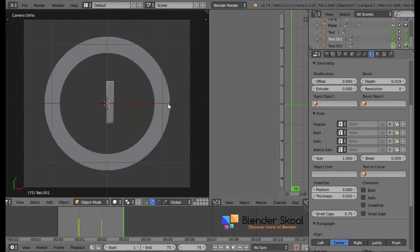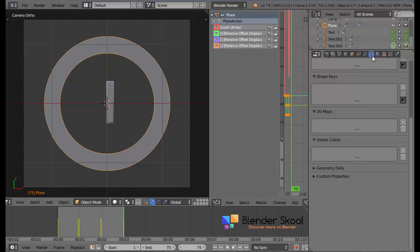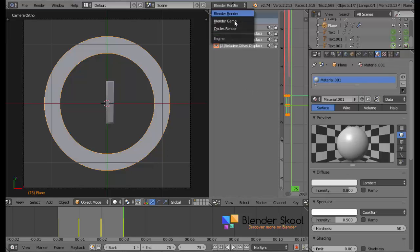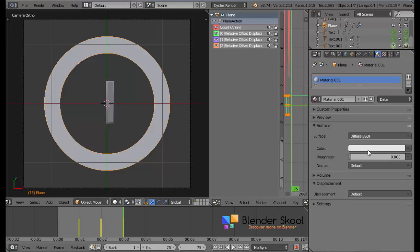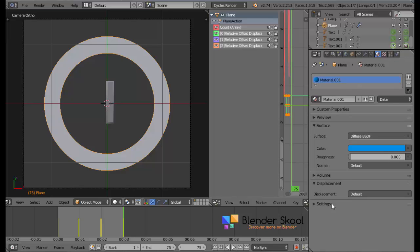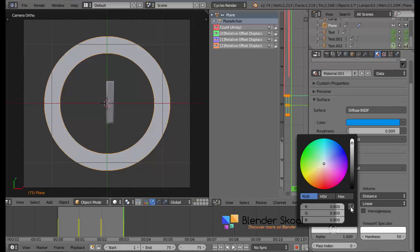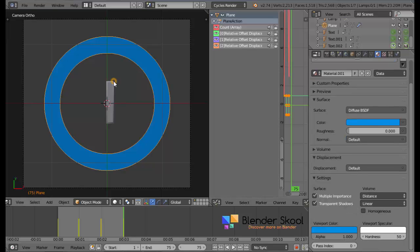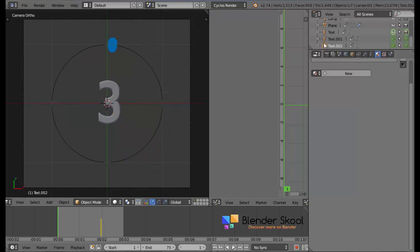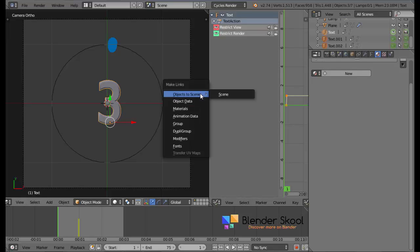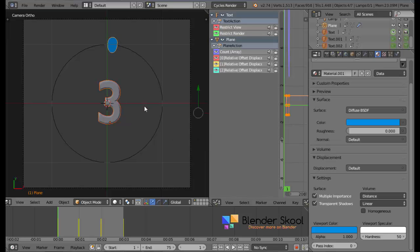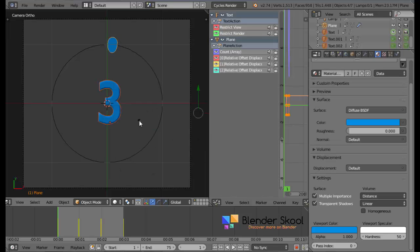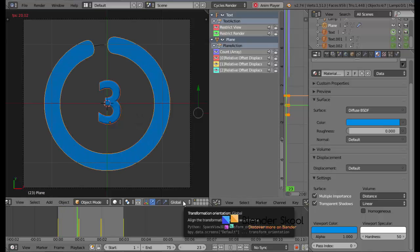Now, let's add the materials. Select the plane. Go in the materials tab. Click new. Change it to be the cycles render engine. Click use nodes. Change the diffuse color. I'm going to be using a nice blue color. I'm going to change the viewport color to be the same blue color. Also, for the text, select all the text by selecting them. By holding down shift and left clicking the outliner. Text, text one, text two. And, press control L and select material weight. Also, shift and select the plane. And, press control L and select materials. Now all the text and everything should have the same material.